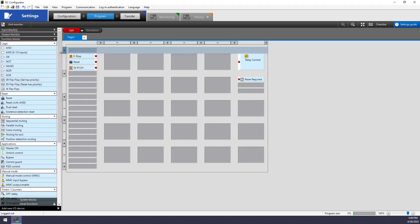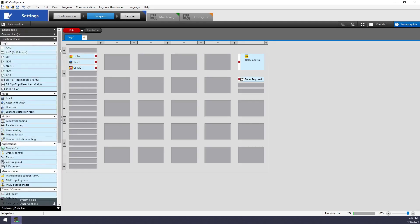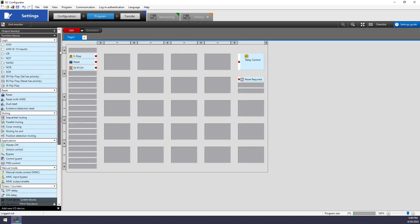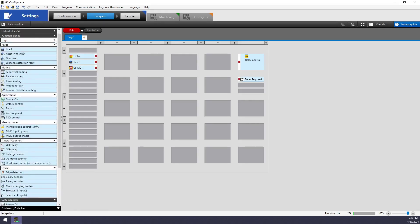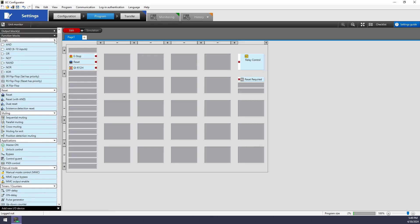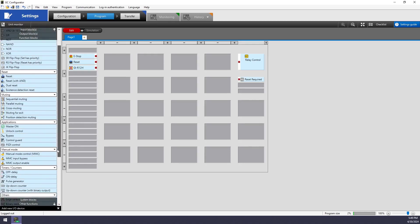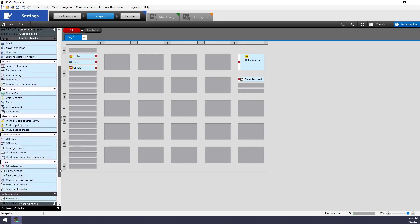And then you will see your function blocks. This is a function block based software. So any logic that you program will be using these. And so there's some simple ones like logic and and ors, your reset function, and then some more application specific blocks as you go further down.